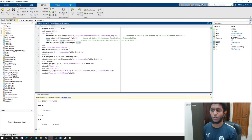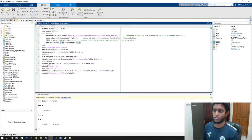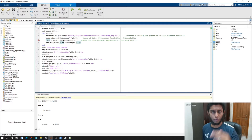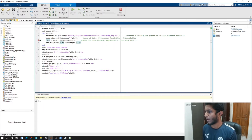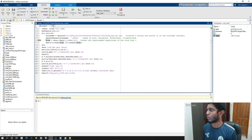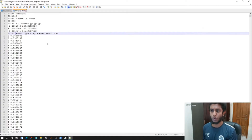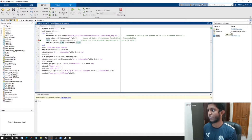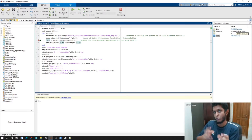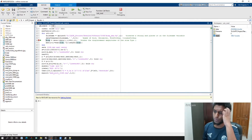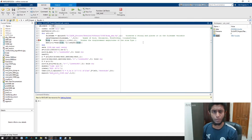Now we get to calculating the displacement. If I run up to this line, you will see that we have data of shape 254258 by 2 — that is the number of atoms. For each atom we have two columns: the first column is the atom type and the second column is the displacement magnitude of that particular atom.